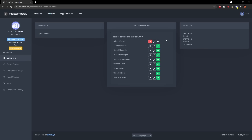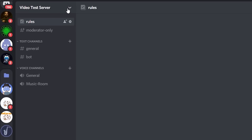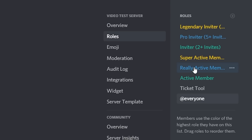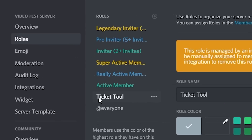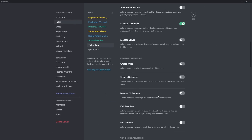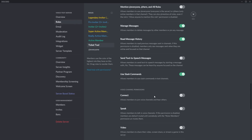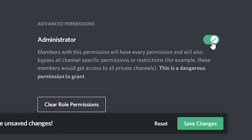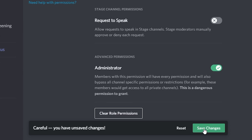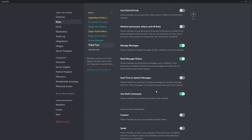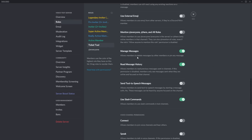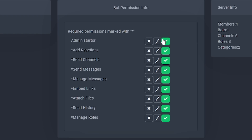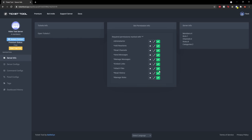Go to your Discord server, click the arrow for server settings, go to roles. You'll see TicketTool appears in the roles list — it appears automatically when you invite the bot. Scroll all the way down to the bottom and you'll see the administrator permission. Just tick that so it's green and save the changes. You can leave this open because we'll need to come back. If you go back to the website and refresh the page, you can see the administrator permission and all permissions are now ticked green, which is exactly what you want.